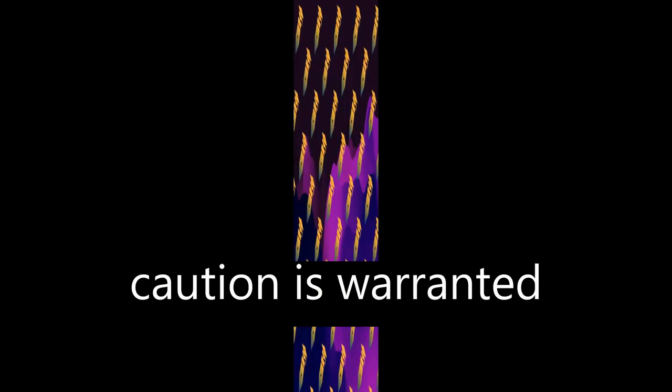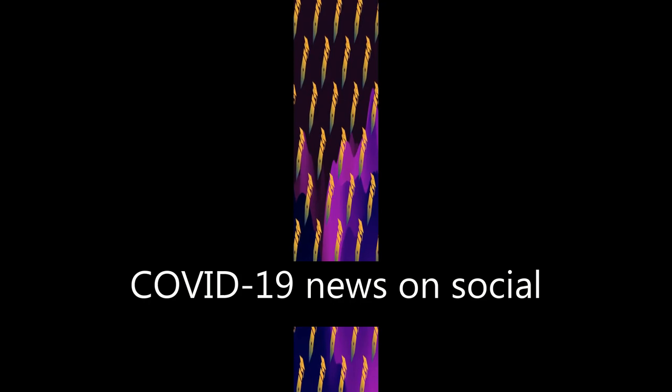The study suggests that caution is warranted toward excessive time spent searching for COVID-19 news on social media, as it may contribute to an infodemic and emotional contagion through online social networks. Online platforms may be used to monitor the toll of the pandemic on mental health.